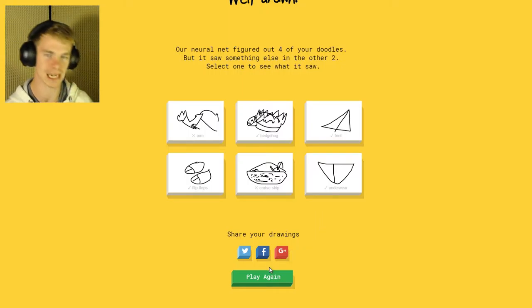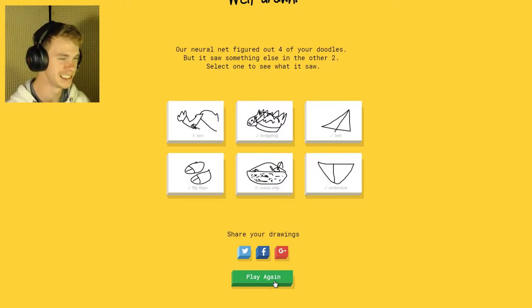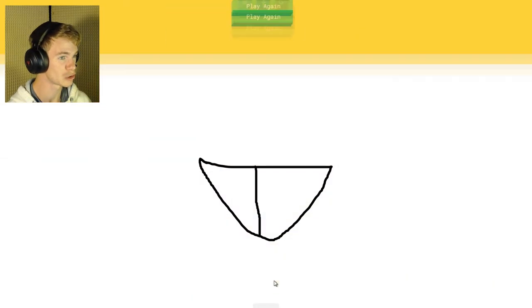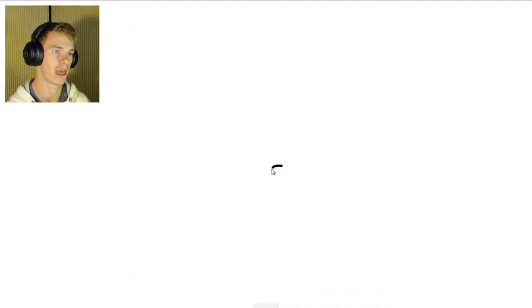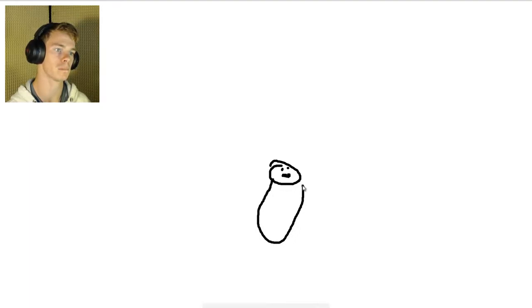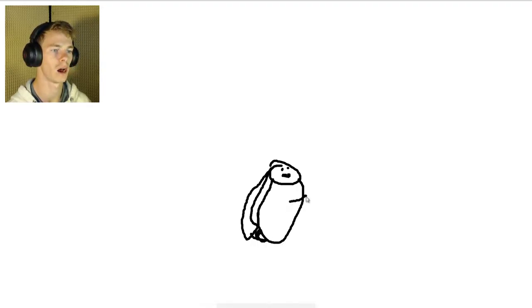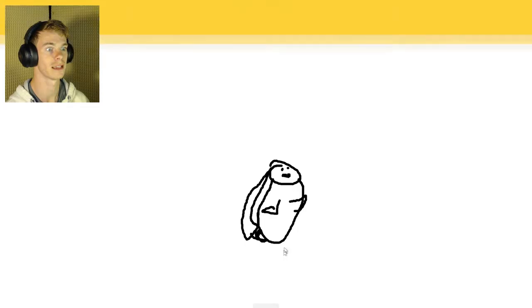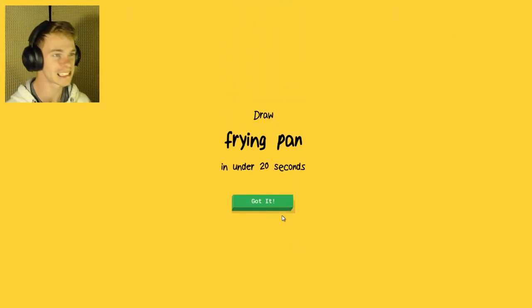We're gonna try this again. Hopefully I'll do better. Draw a squirrel. We have the head here. The AI sees potato, donut, cookie, smiley face, snowman, flip flops, penguin. And it has a big tail. So I know it's squirrel. Yay! I got it!